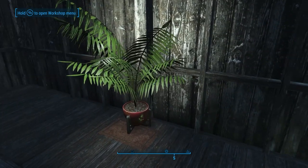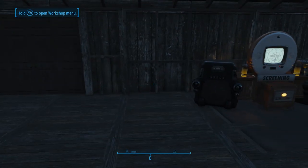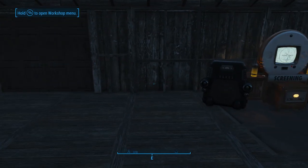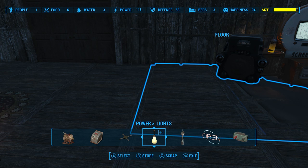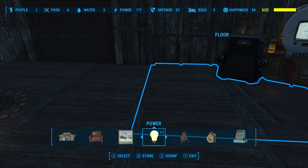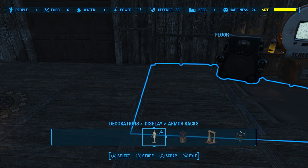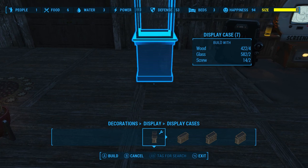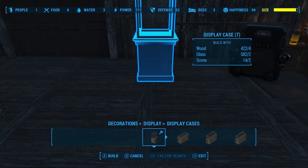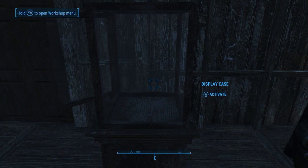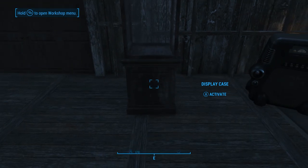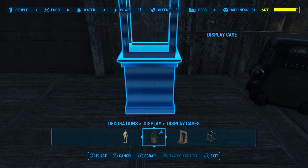Speaking of those track lights, here's another way you can do some fun things with accent lighting. Let's get out a display case — one of these that I don't think is lit. Yep, it's not lit, and it's always facing the wrong way. And let's say I want to put it right against this wall here.